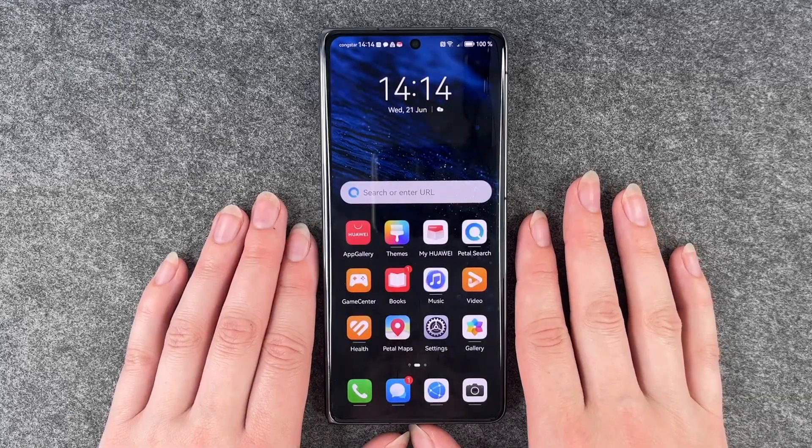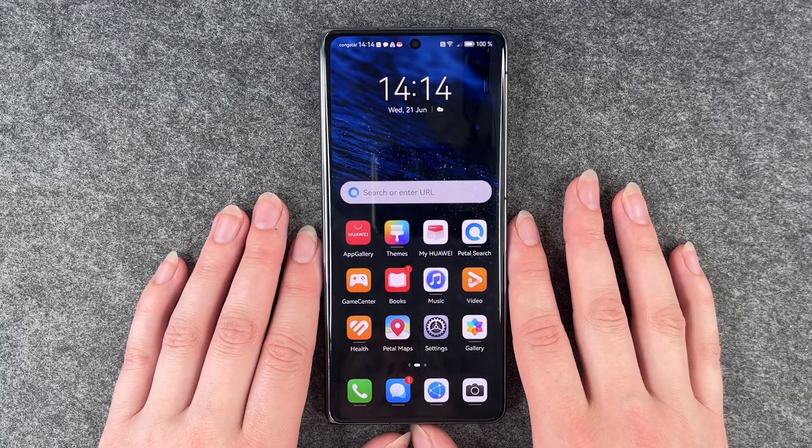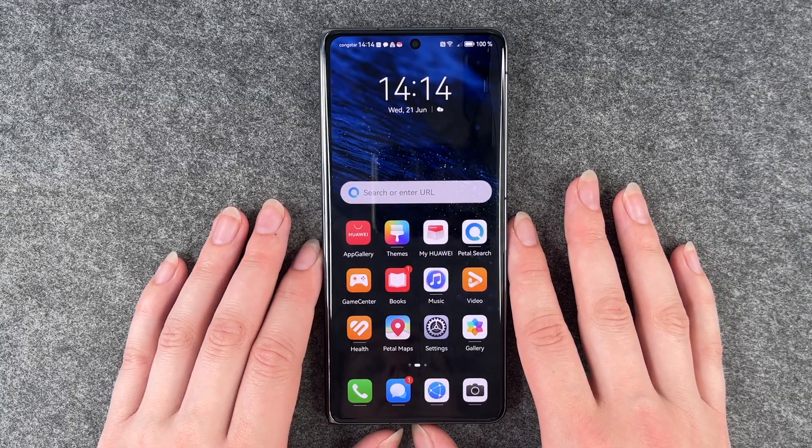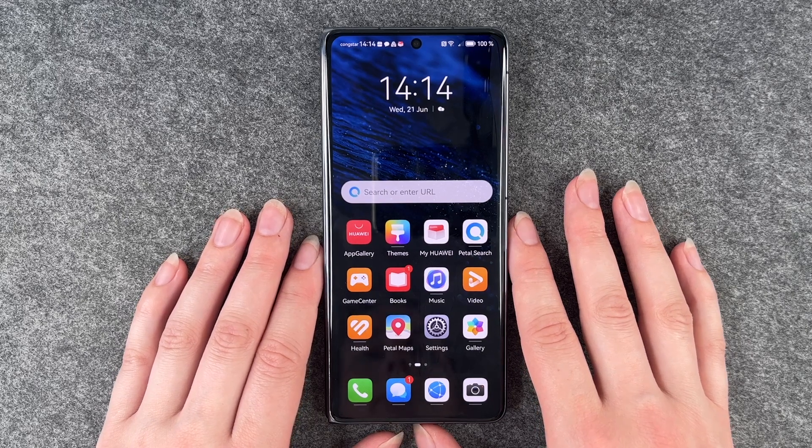Hi buddies, welcome back. It's Anne-Sophie and today I'm going to show you how you can download apps on your Huawei Mate X3.